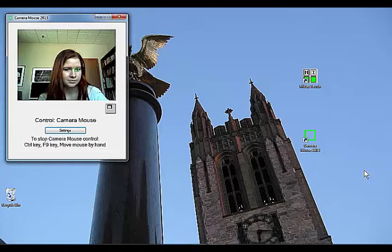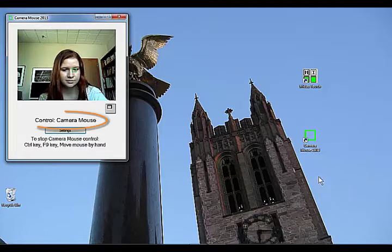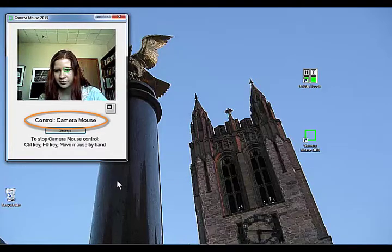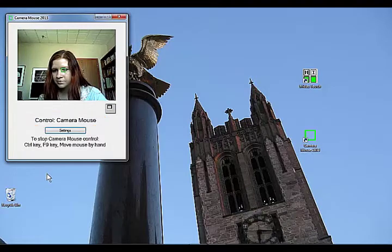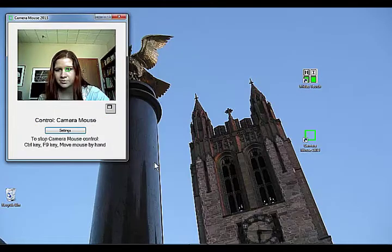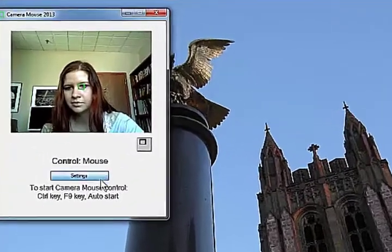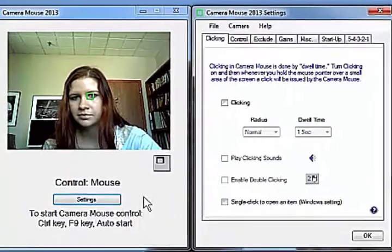You can tell whether the mouse or Cameramouse is in control by looking in the Cameramouse window right below the video. Let's open the Cameramouse settings window.